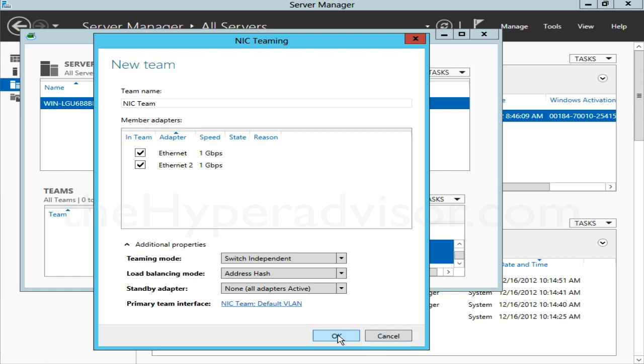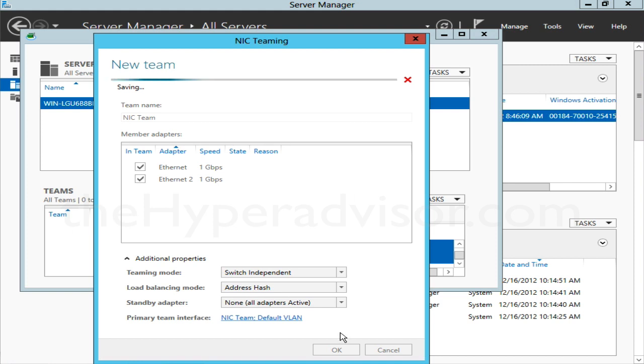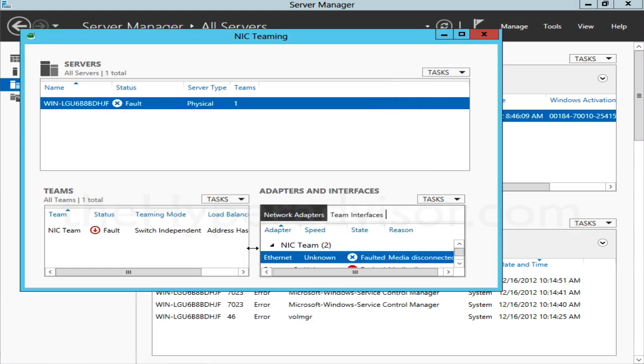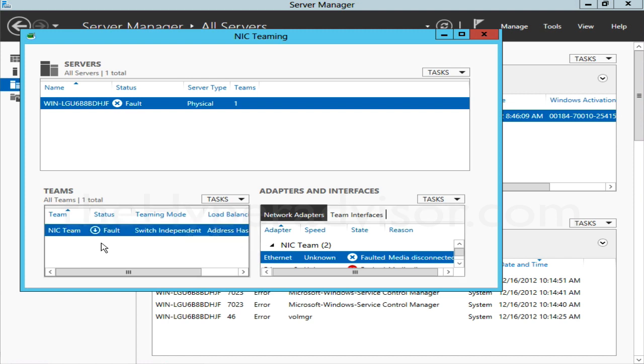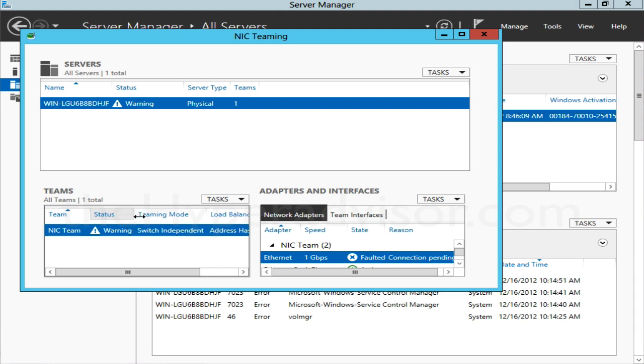We'll go ahead and click OK. This will create the team. You can see the team is over here, the status—it's giving you the status here. It's in a warning state, Switch Independent, and basically this is probably mainly due to the fact that I don't have an IP address set on this NIC.